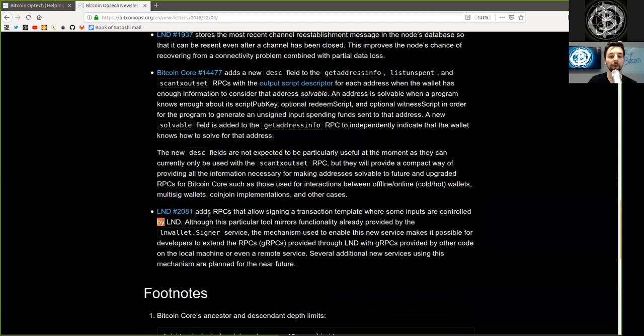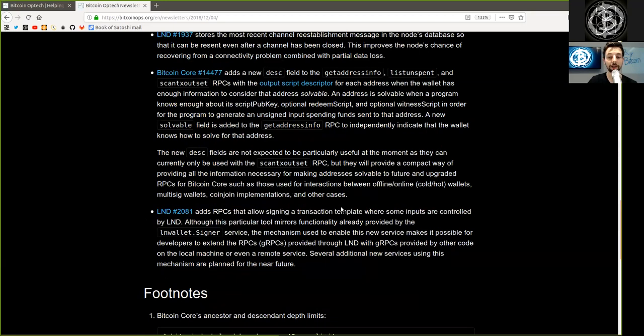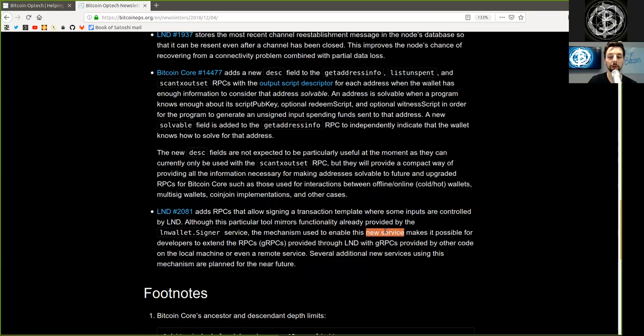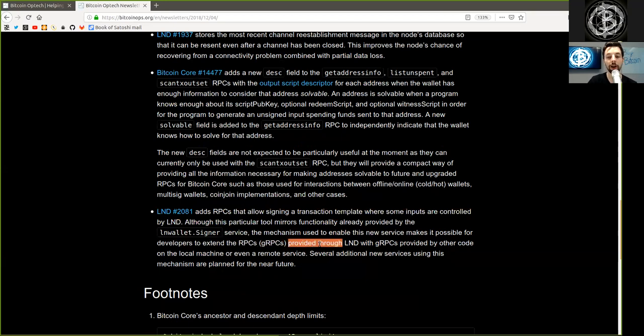LND node: a commit adds RPCs that allow signing a transaction template where some inputs are controlled by LND. Although this particular tool mirrors functionality already provided by the LN Wallet Signer service, the mechanism used to enable this new service makes it possible for developers to extend the RPC or GRPC provided through LND with GRPCs provided by other code on the local machine or even a remote service.